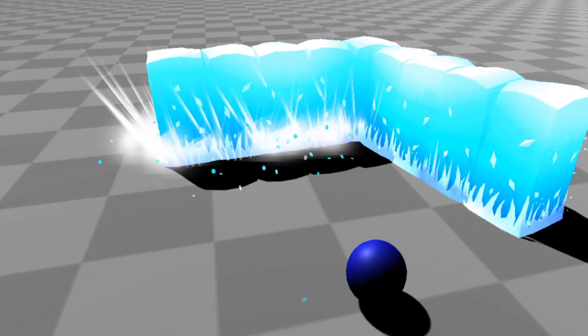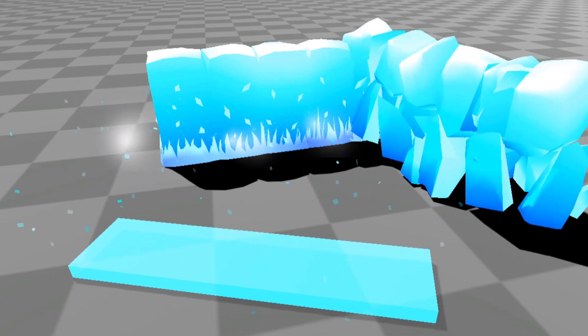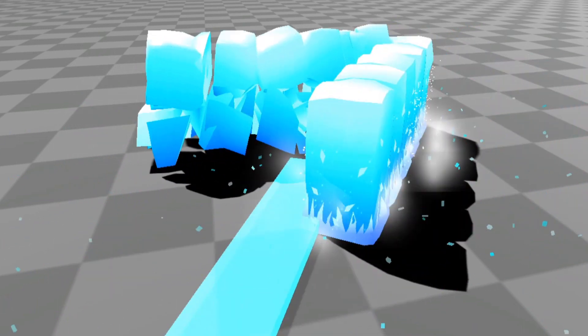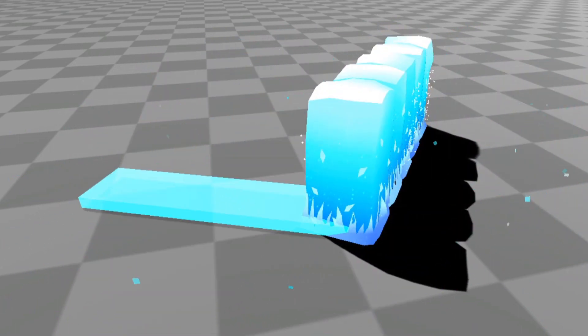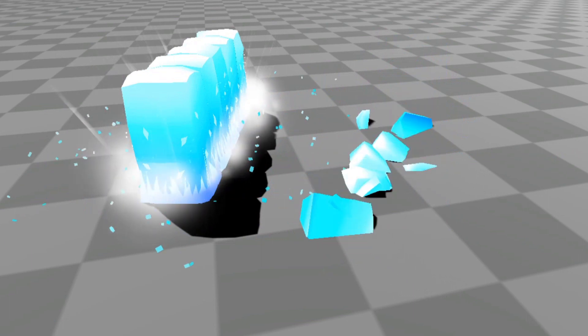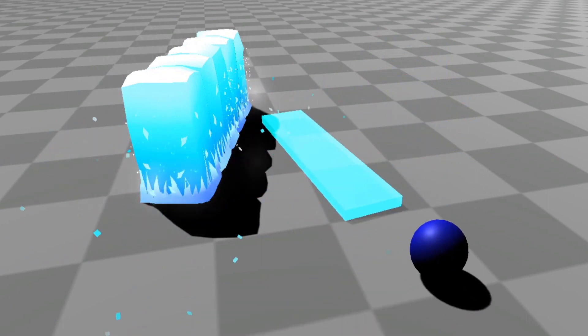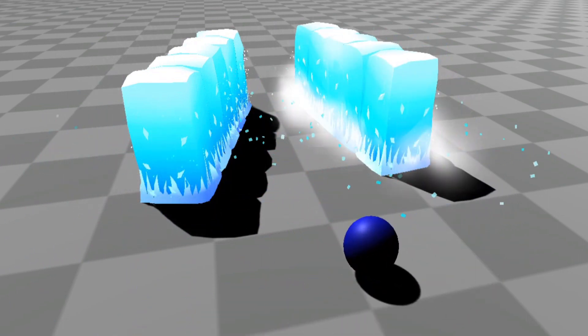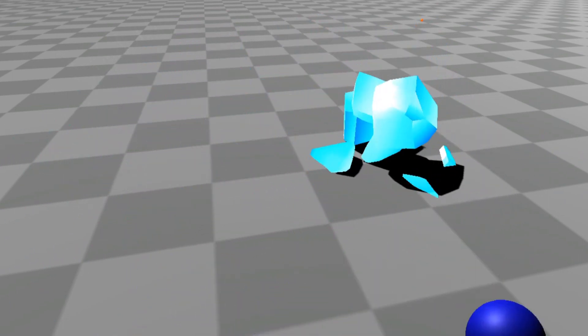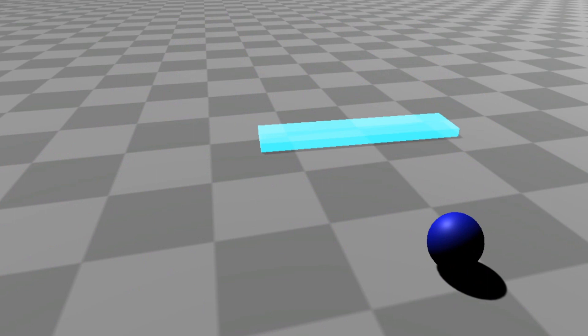Hello everyone and welcome to a new tutorial! Today we will be recreating the Ice Wall ability used by May in Overwatch. If you are interested in helping me out create more content, become a Patreon and gain access to these project files.